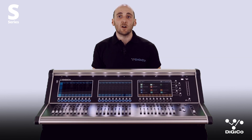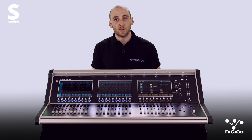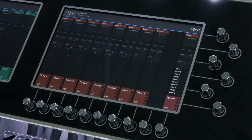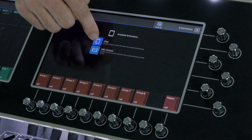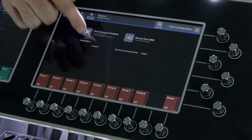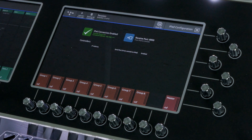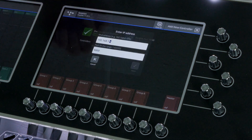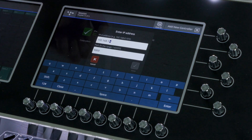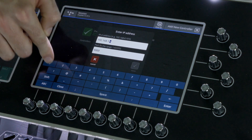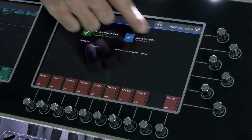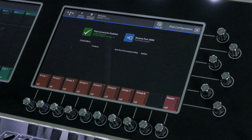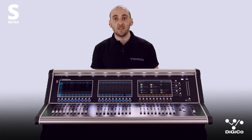Once set up, we can connect the iPad to the desk via the S-Series app. On your console, select extensions, select iPad. Now enable iPad control by pressing the button at the top of the panel. Remember to disable this function when iPad control is not required. Enter the iPad's IP address. Enter send and receive port numbers for the console. For example, send is 9000, receive is 8000.